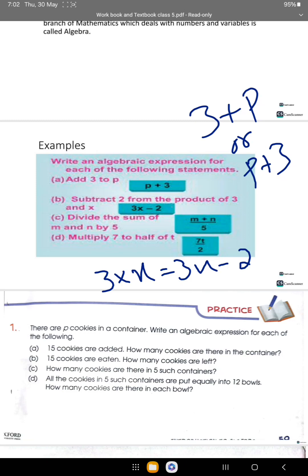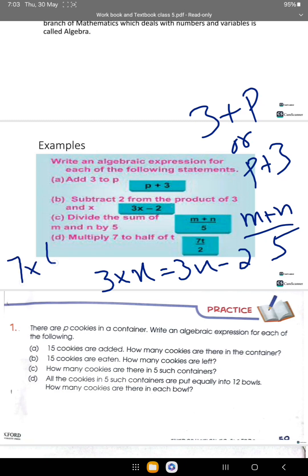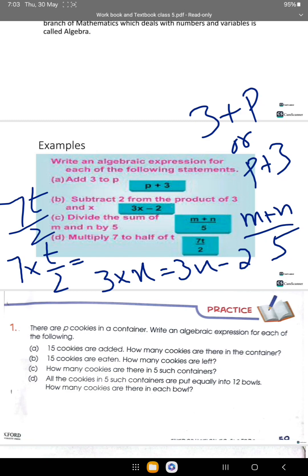Divide the sum of m and n by 5: first find the sum m plus n, then divide by 5. The last one is multiply 7 by half of t: 7 times t divided by 2, which equals 7t over 2.